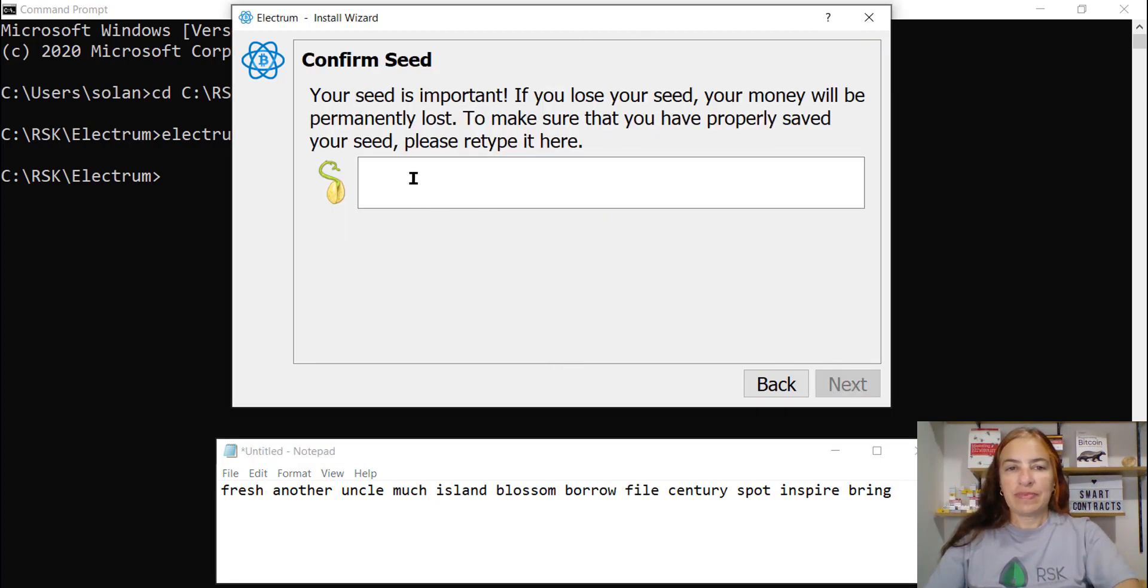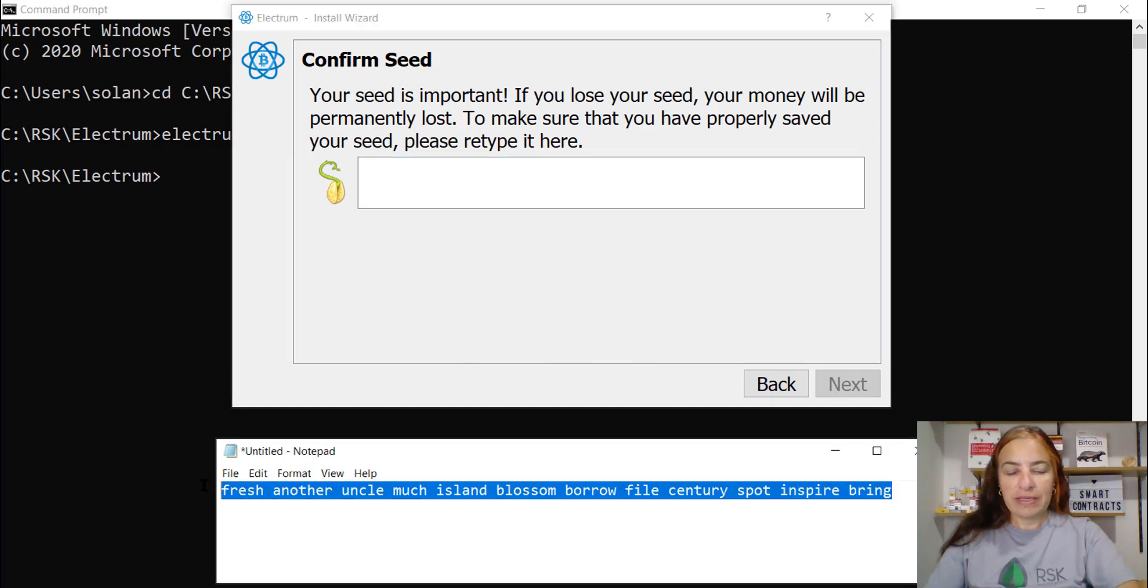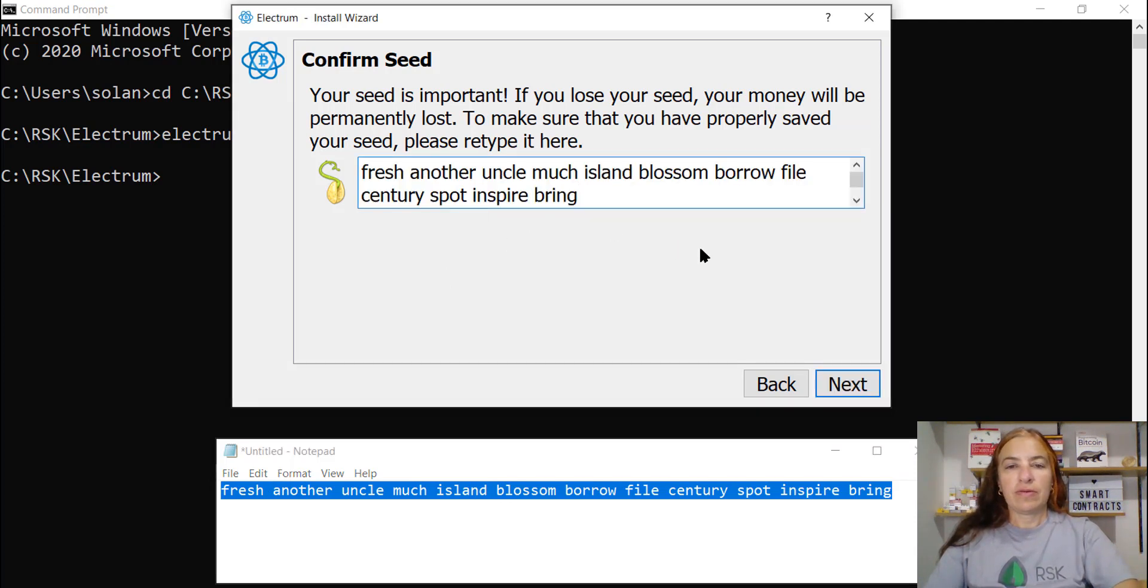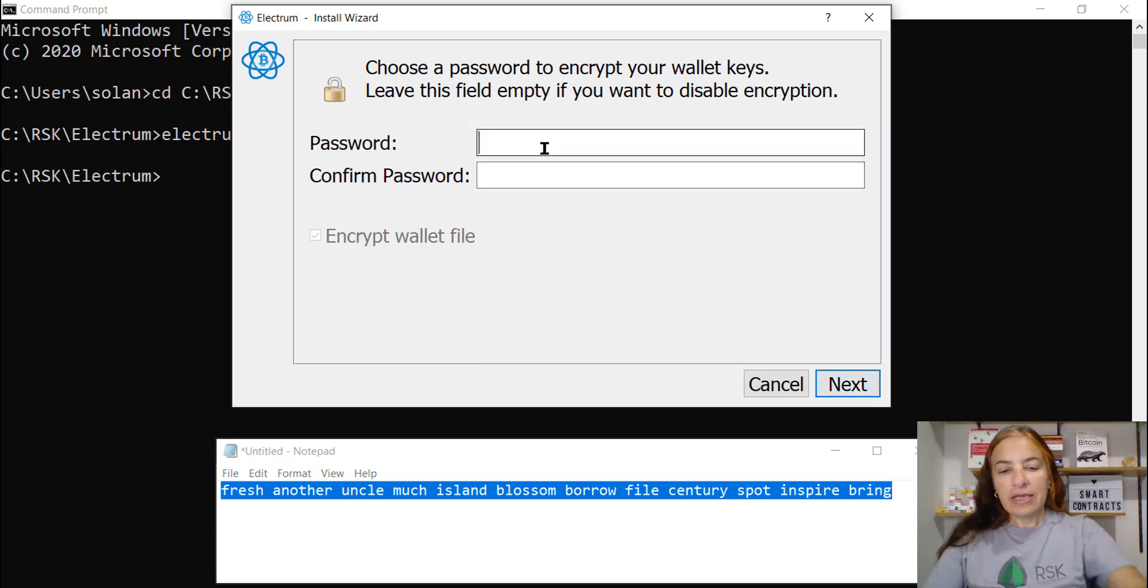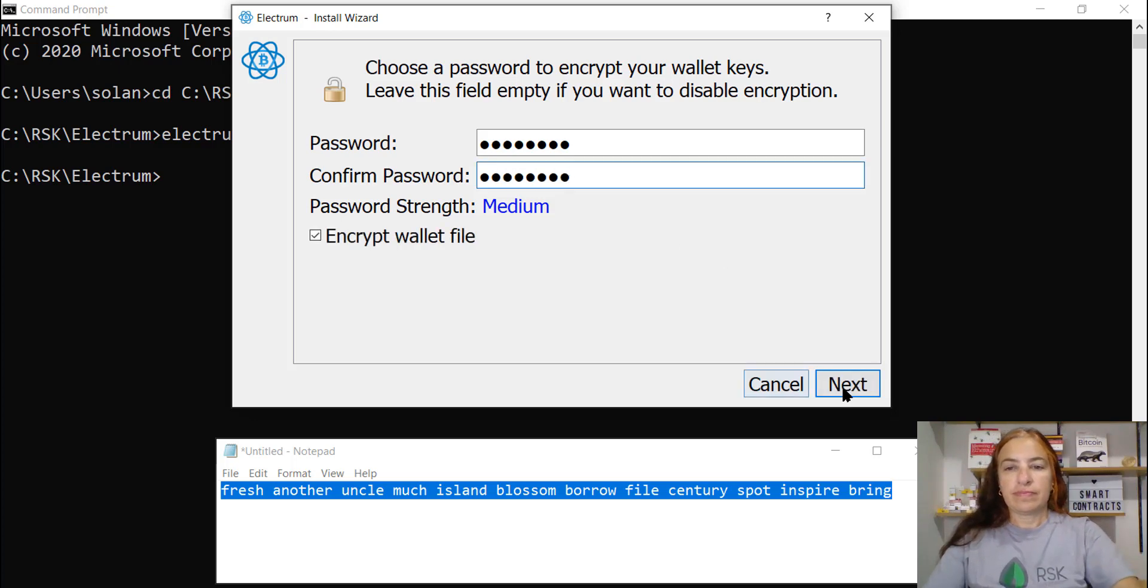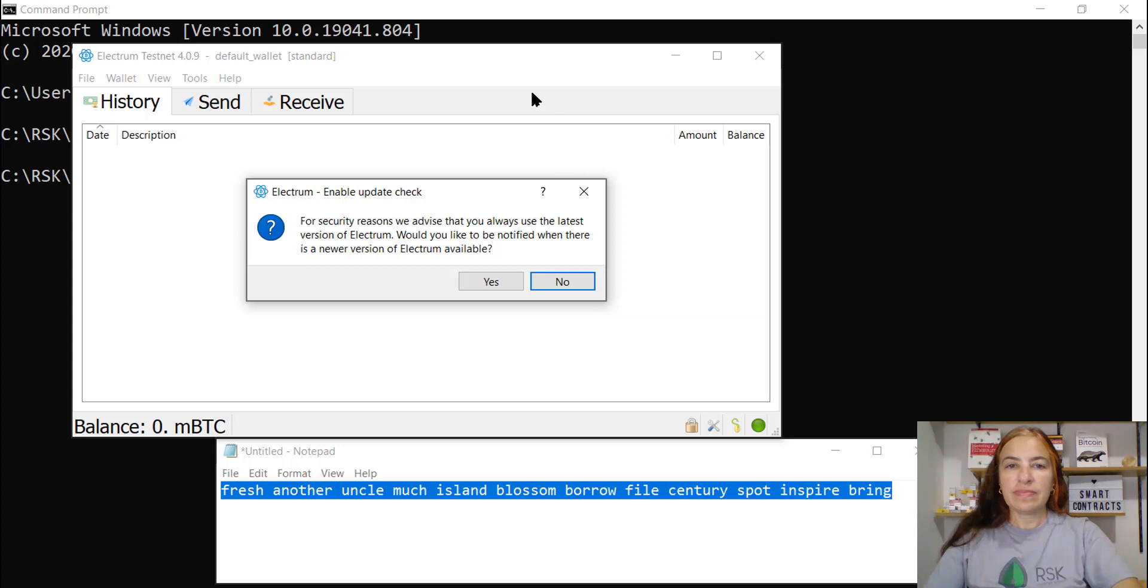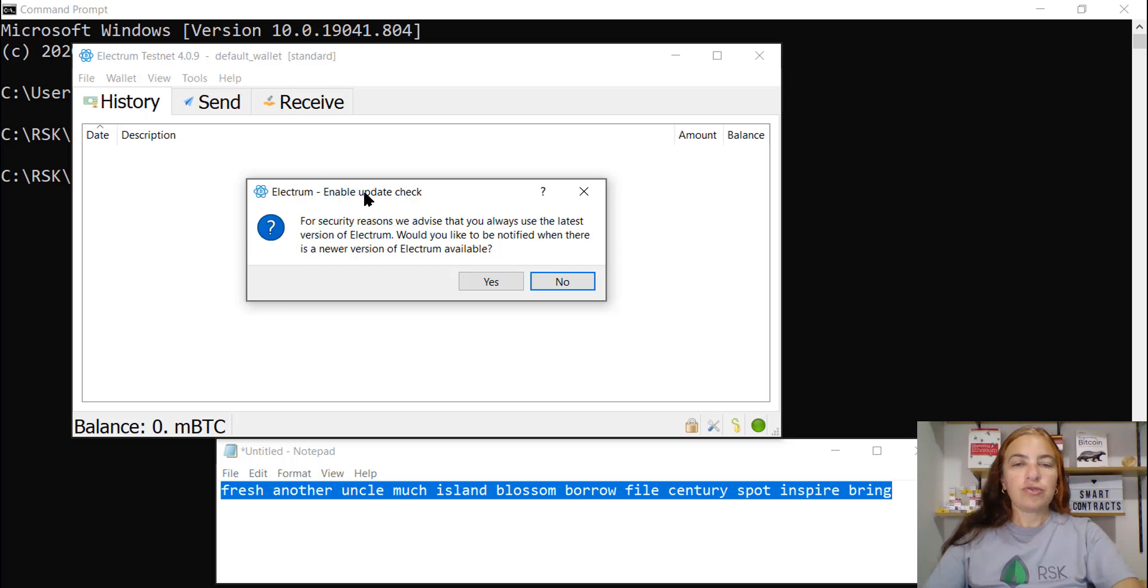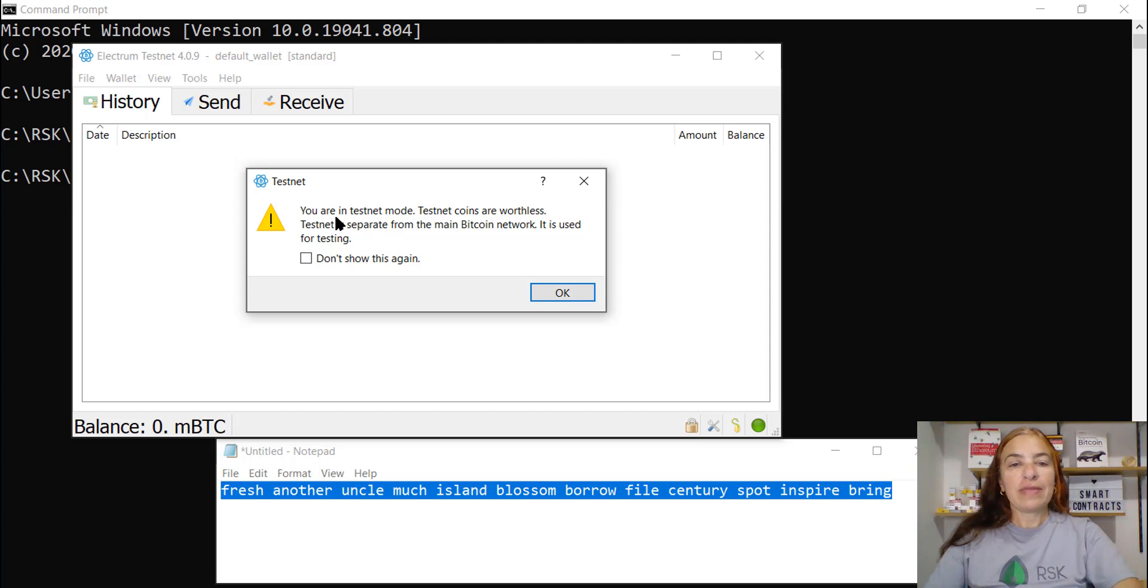Next. And I need to paste here. I need to copy it again and paste. Okay. Next. And I can encrypt my wallet with a password. Next. And here is my wallet. I will enable the update check too. And I know I am in testnet mode.